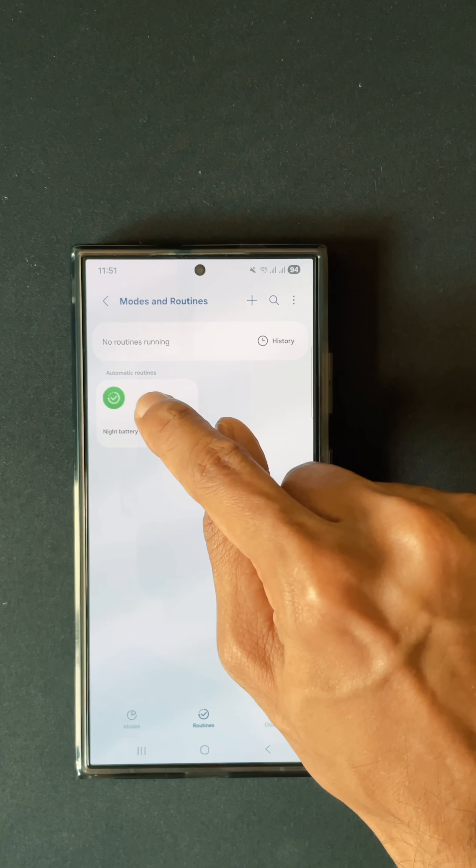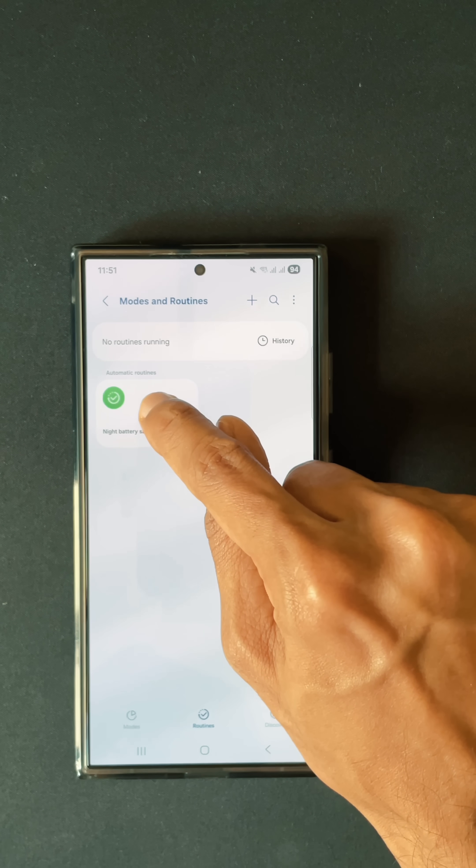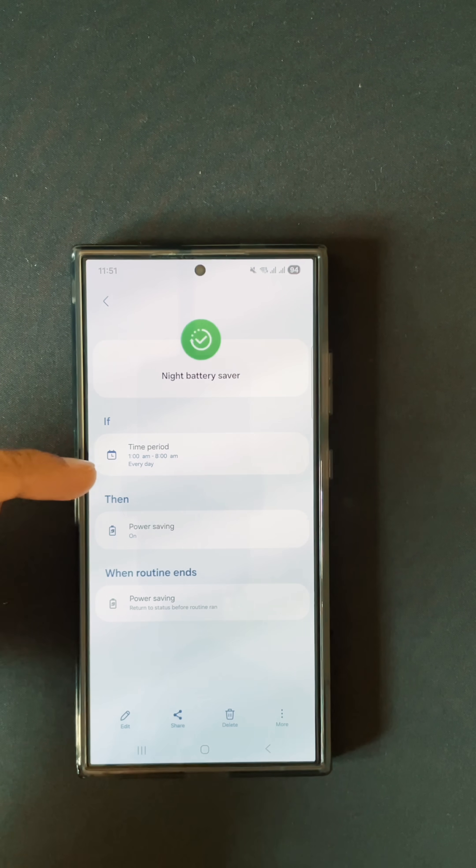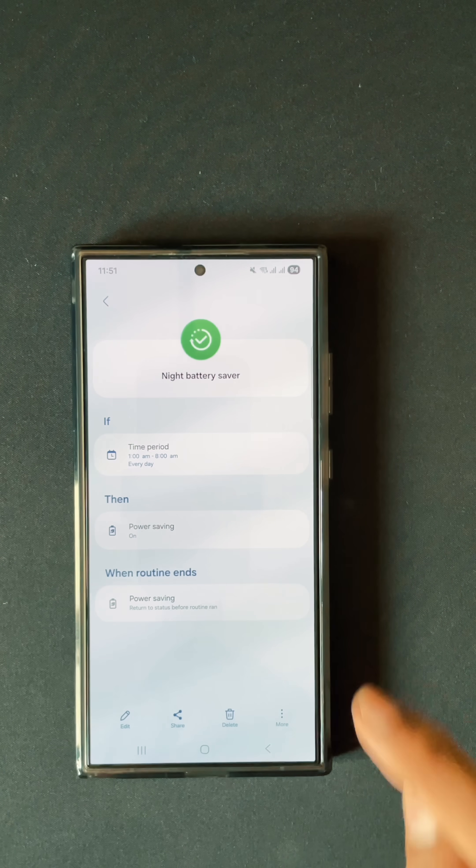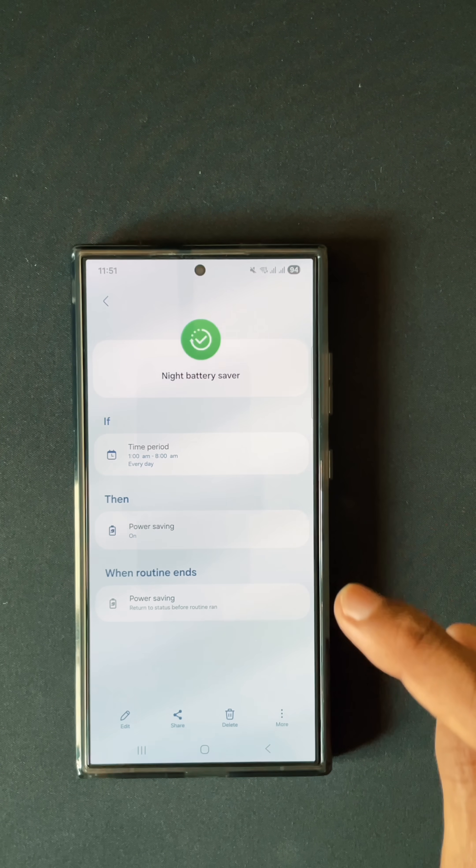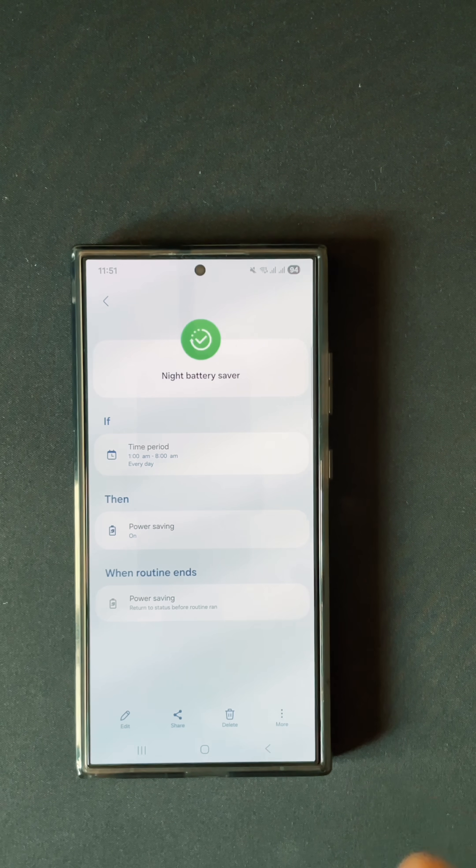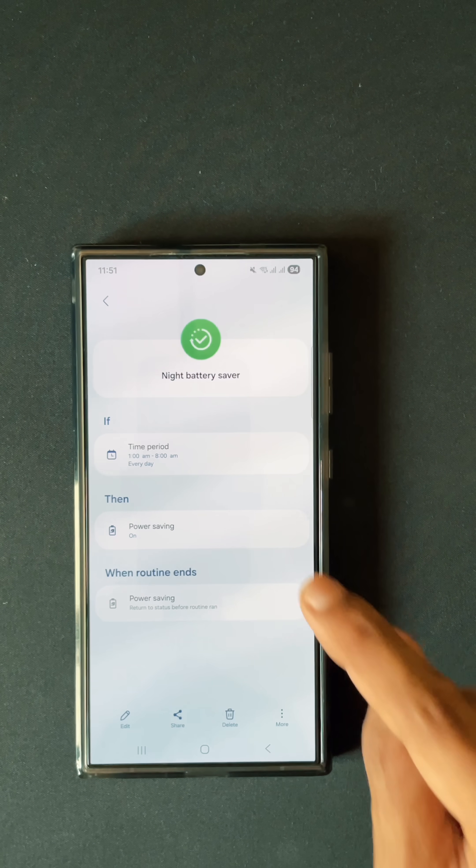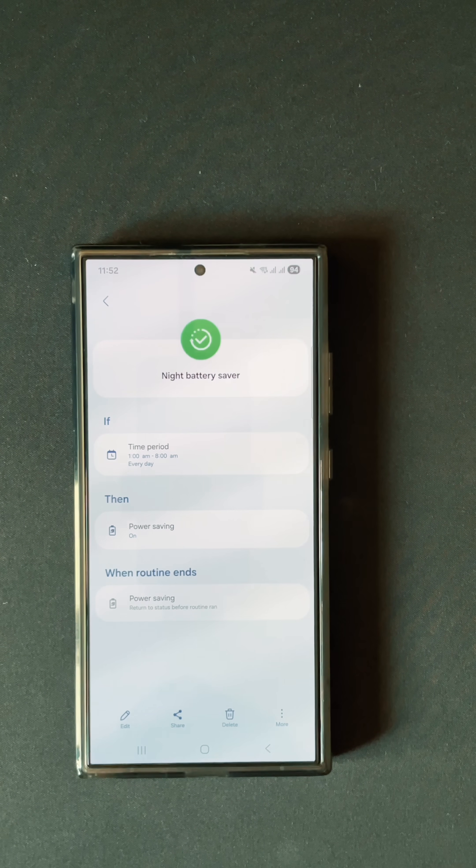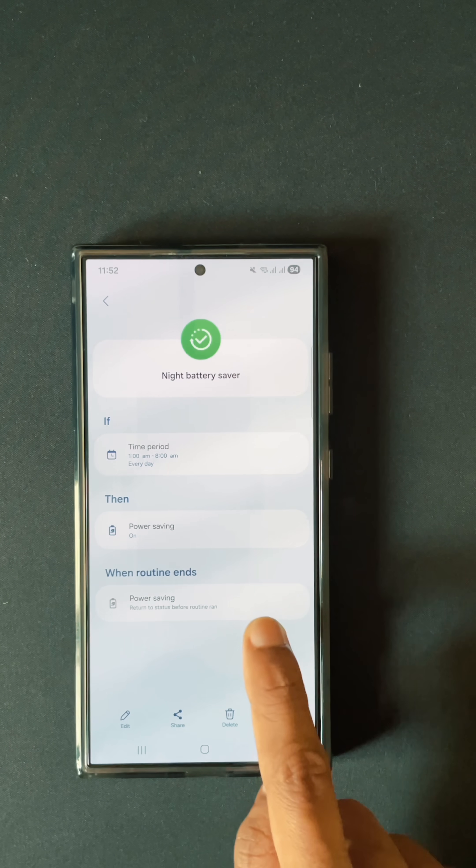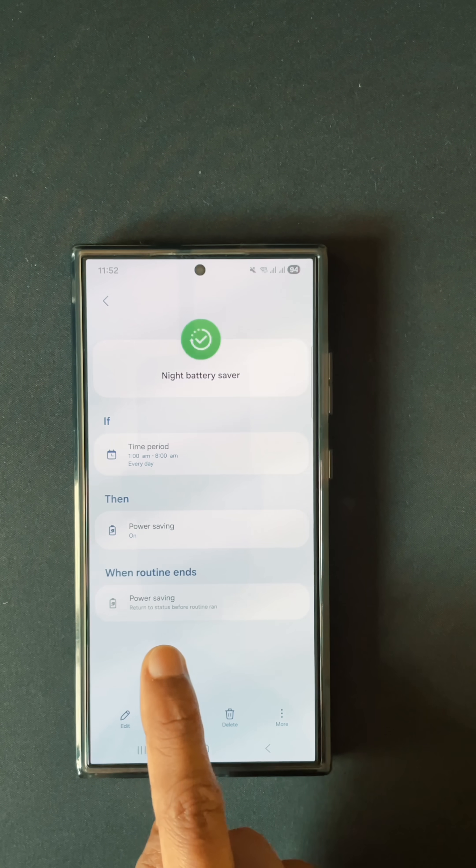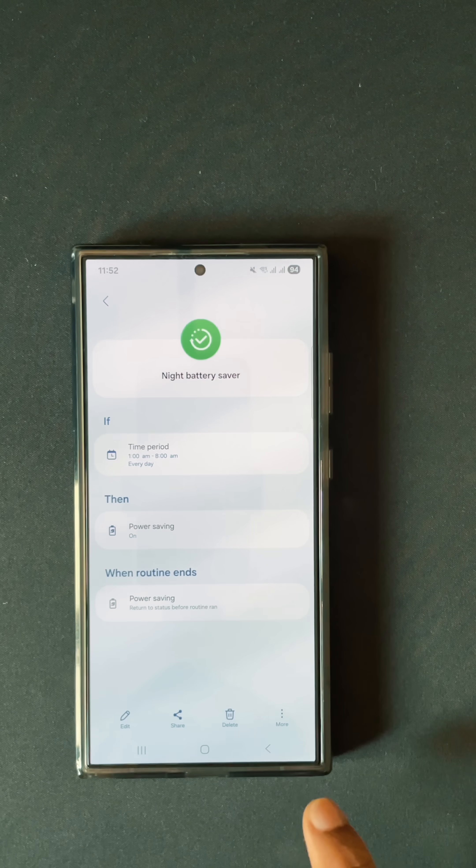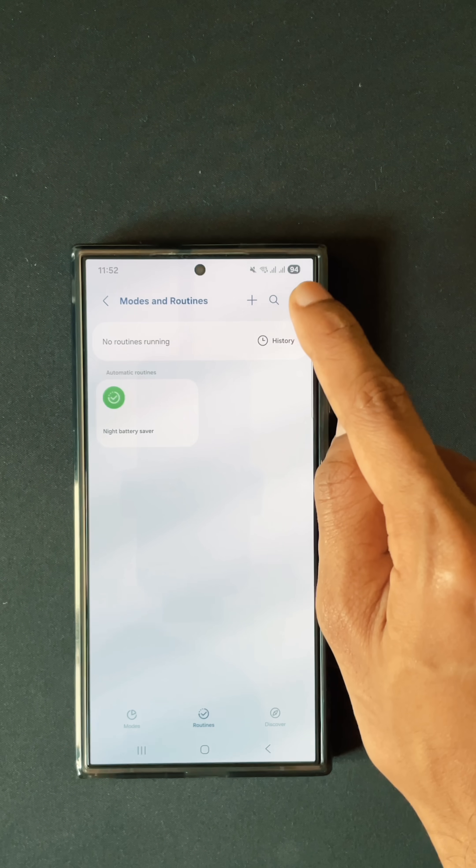As you can see, this is the night battery saver routine I've created. If the time period is 1 AM to 8 AM in the night every day, then automatic battery saver needs to be turned on. When the routine ends, return to status before routine run. Like that, we have to set up this one.